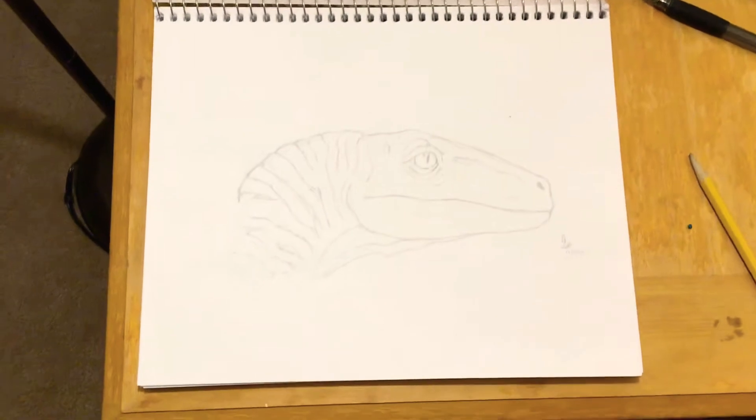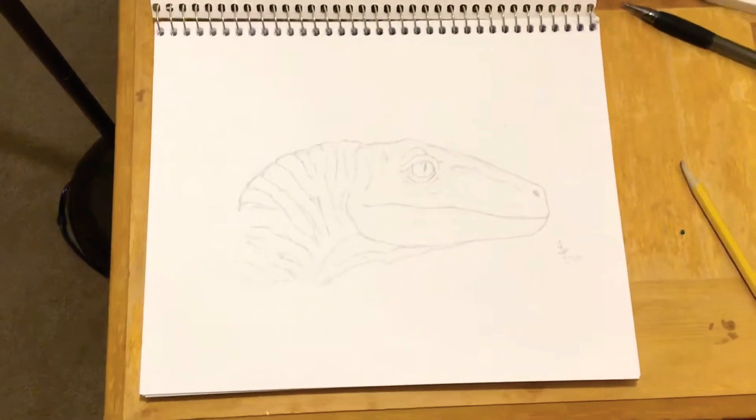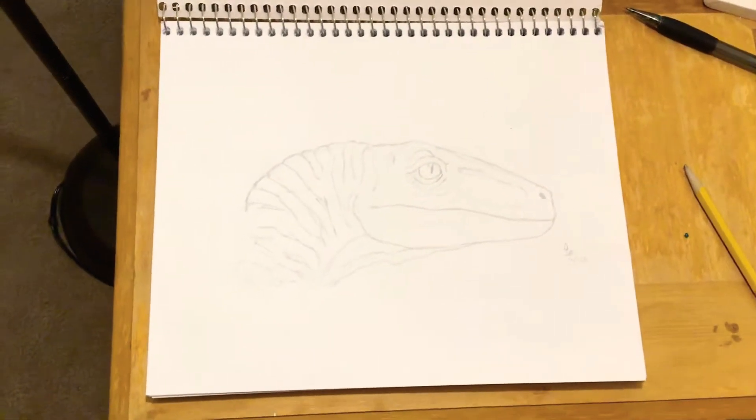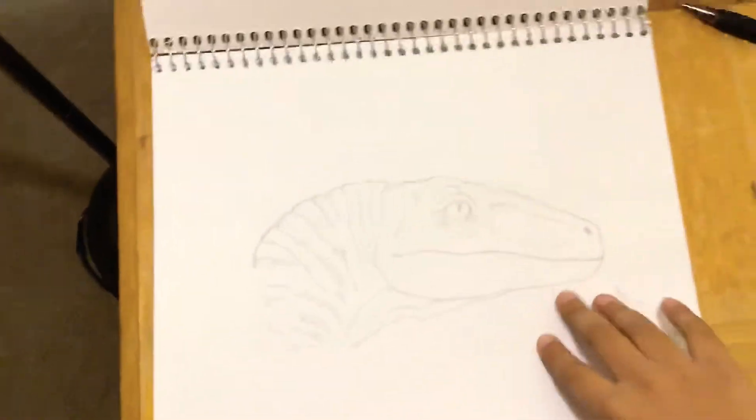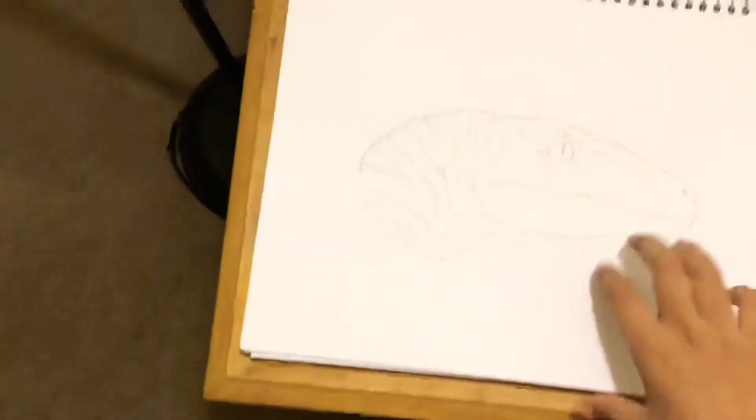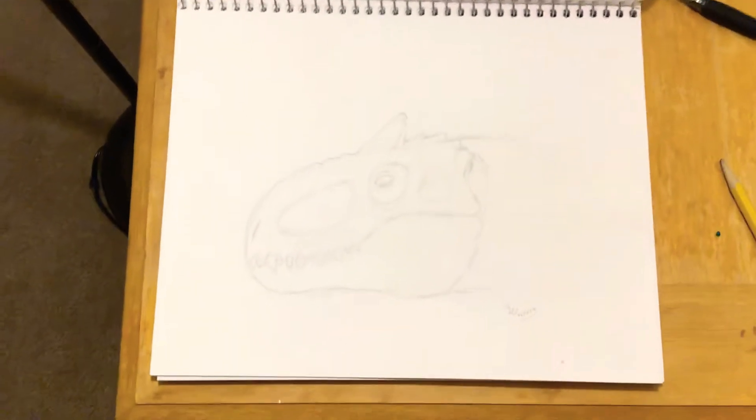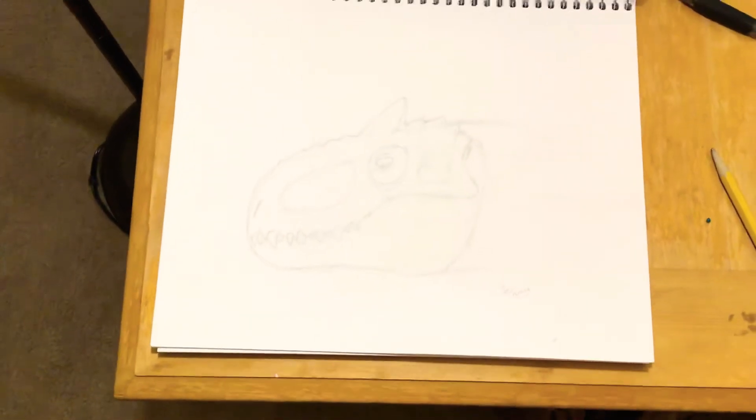Someone named Owen named her Blue and soon I'm gonna put some details on it too.